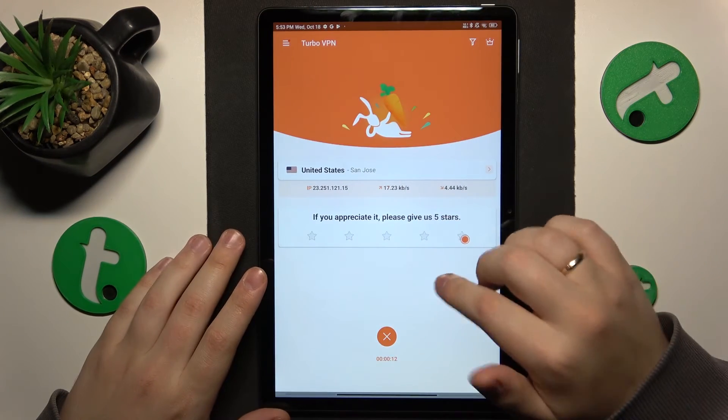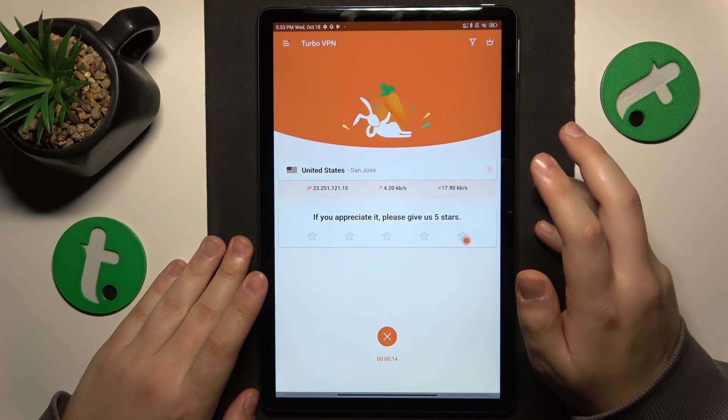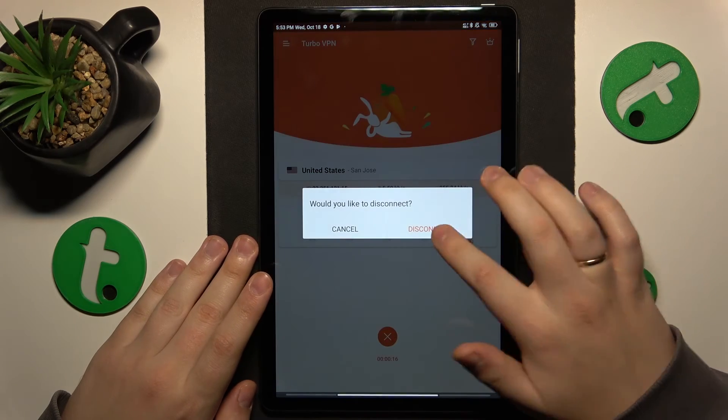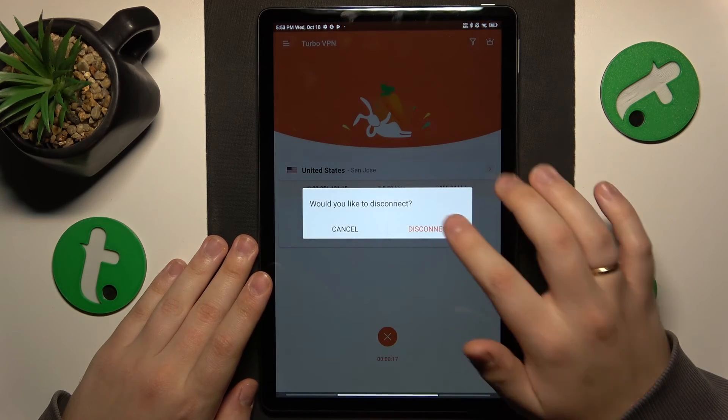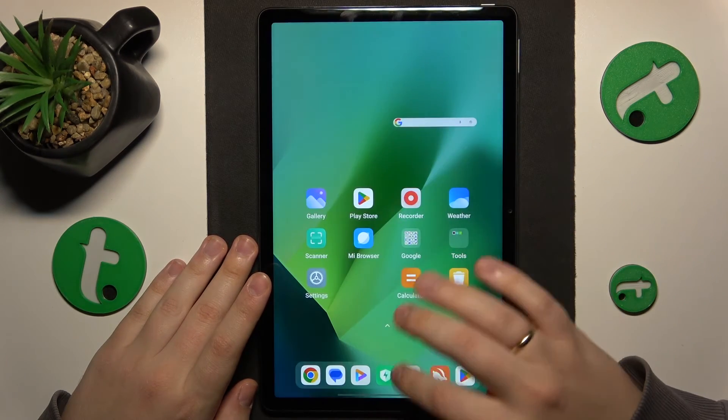When you are ready to turn the VPN off, tap over here, select the disconnect option, and that will be it.